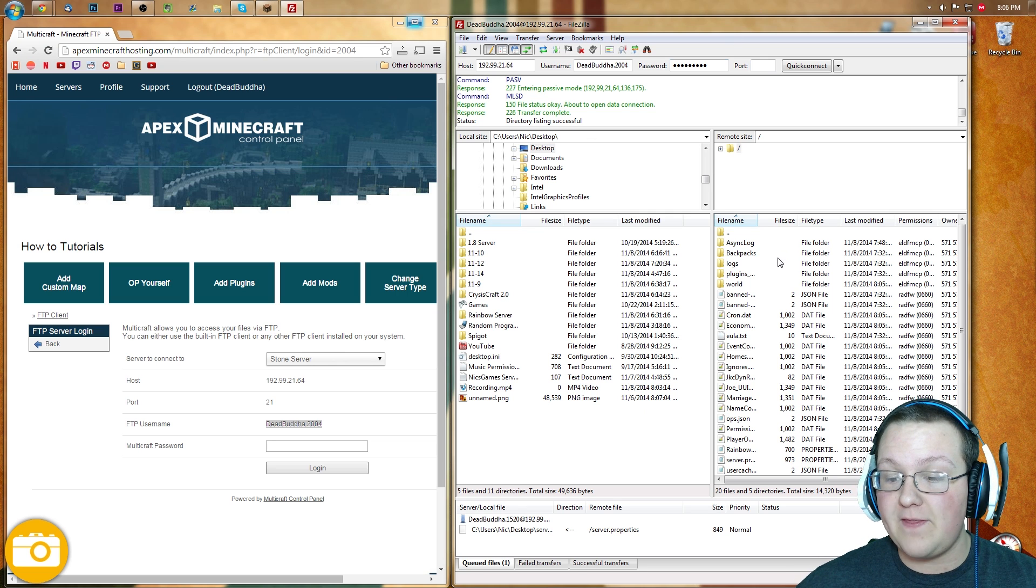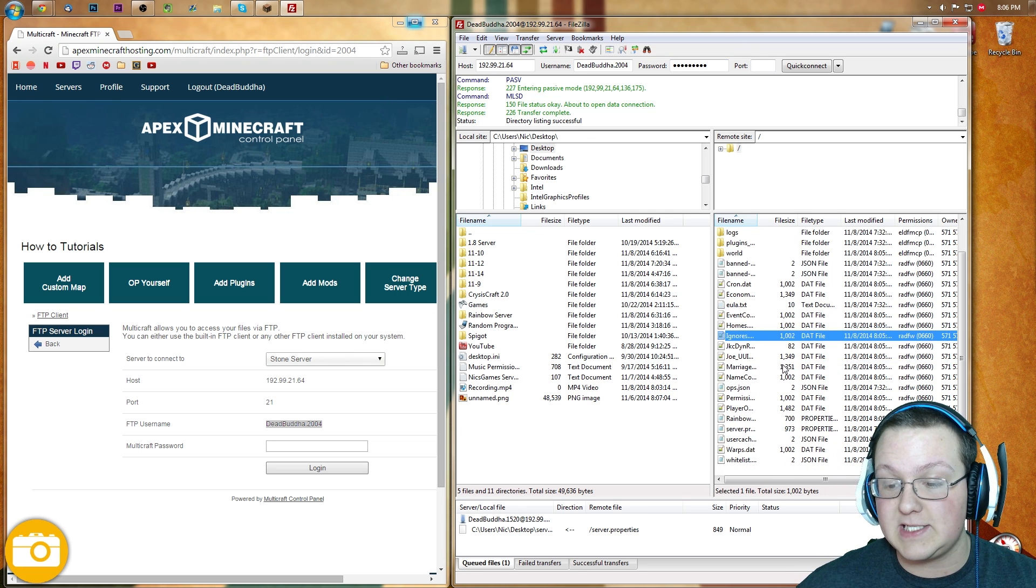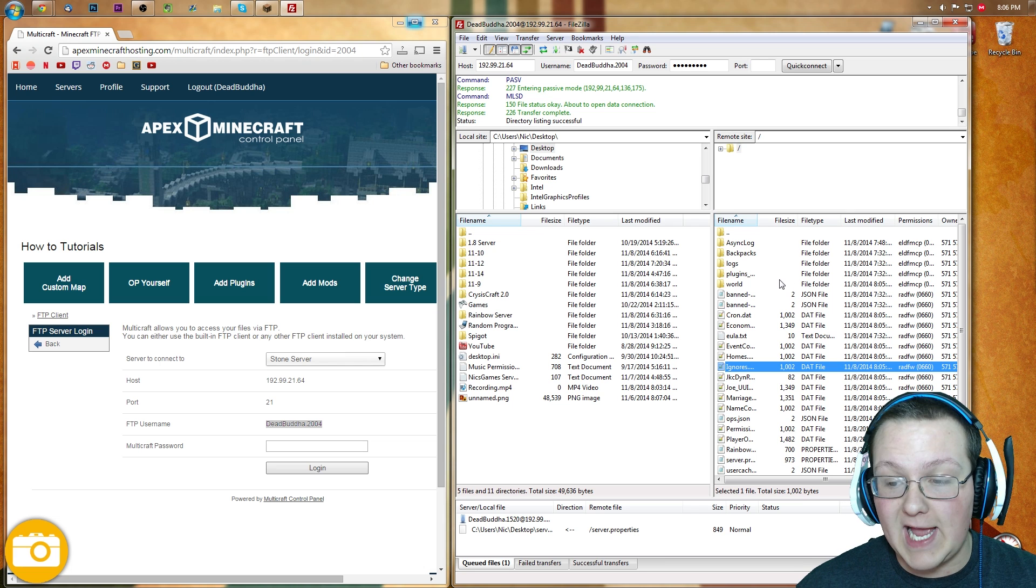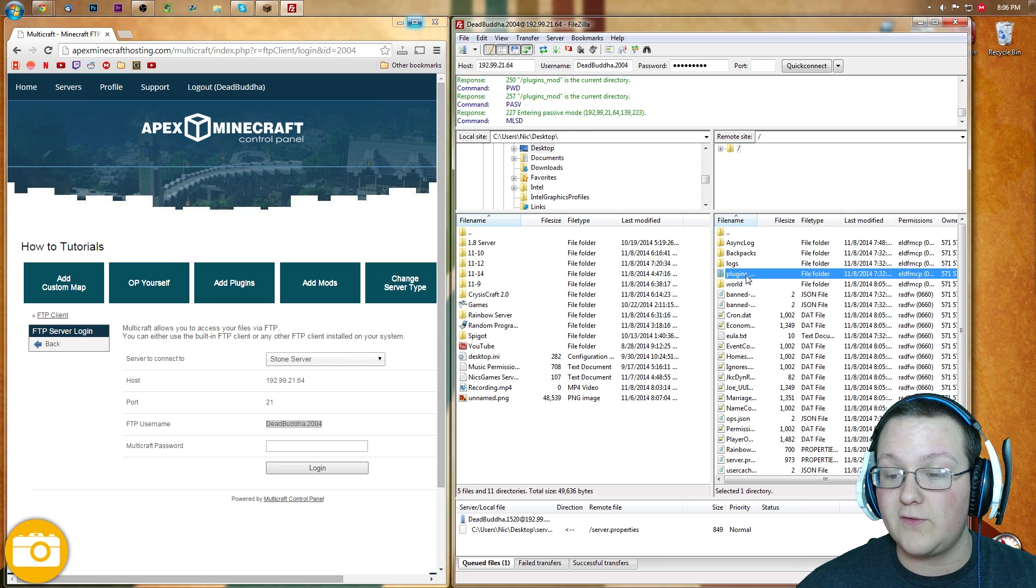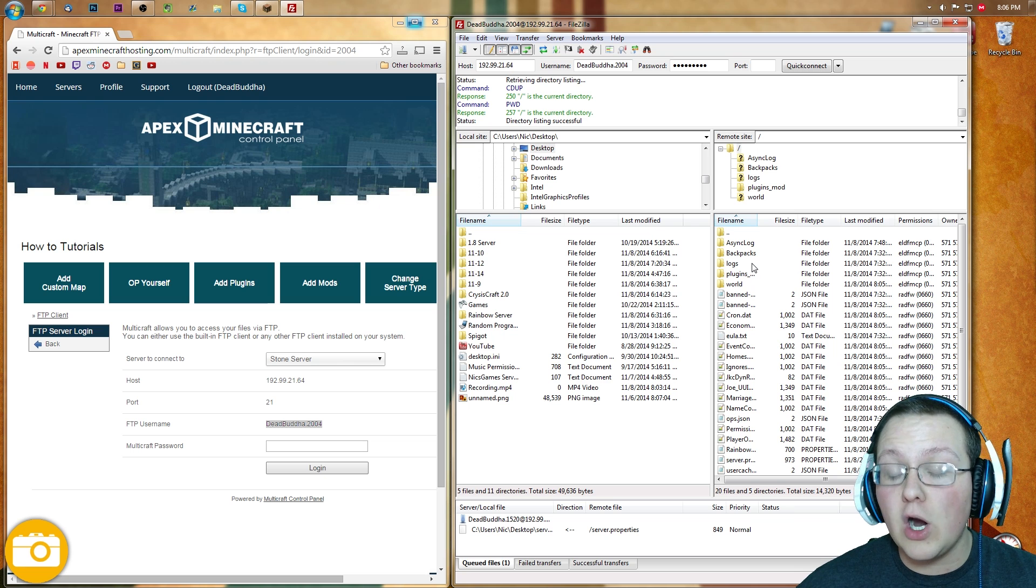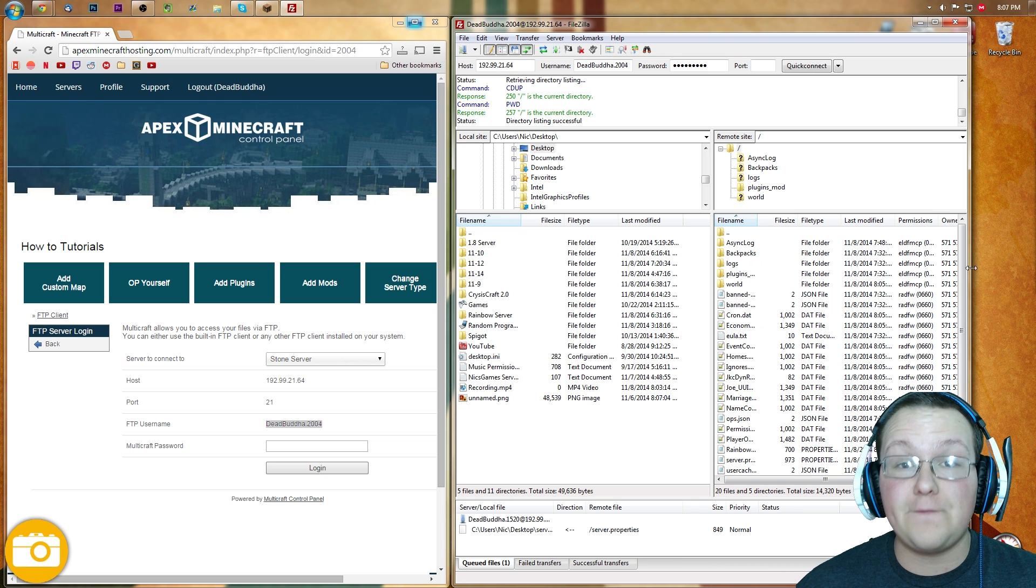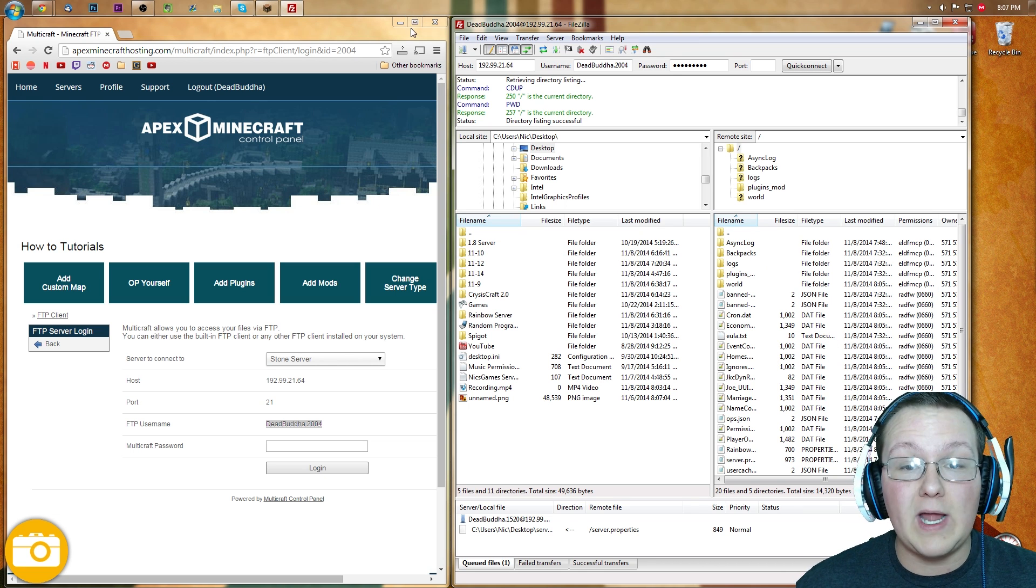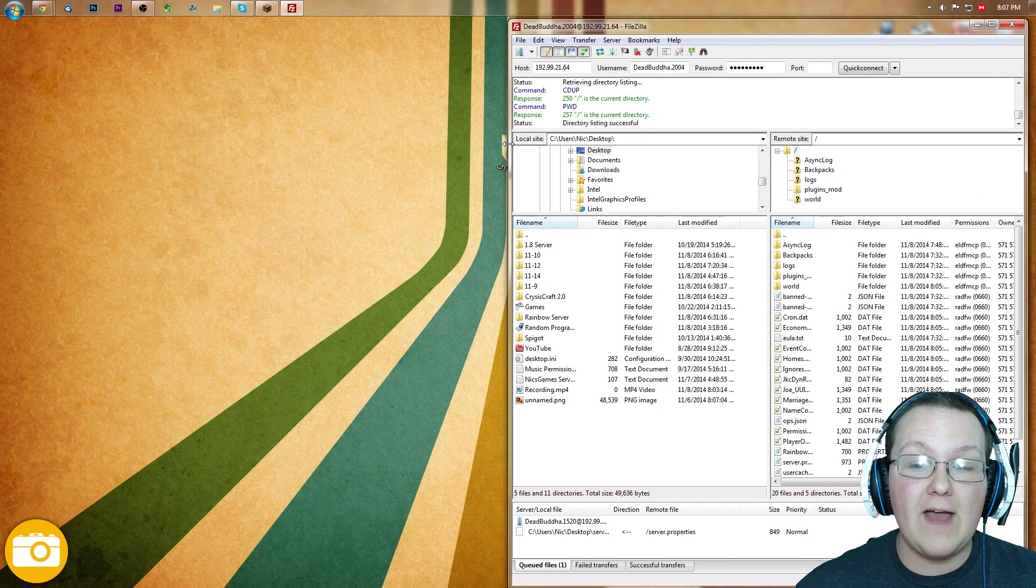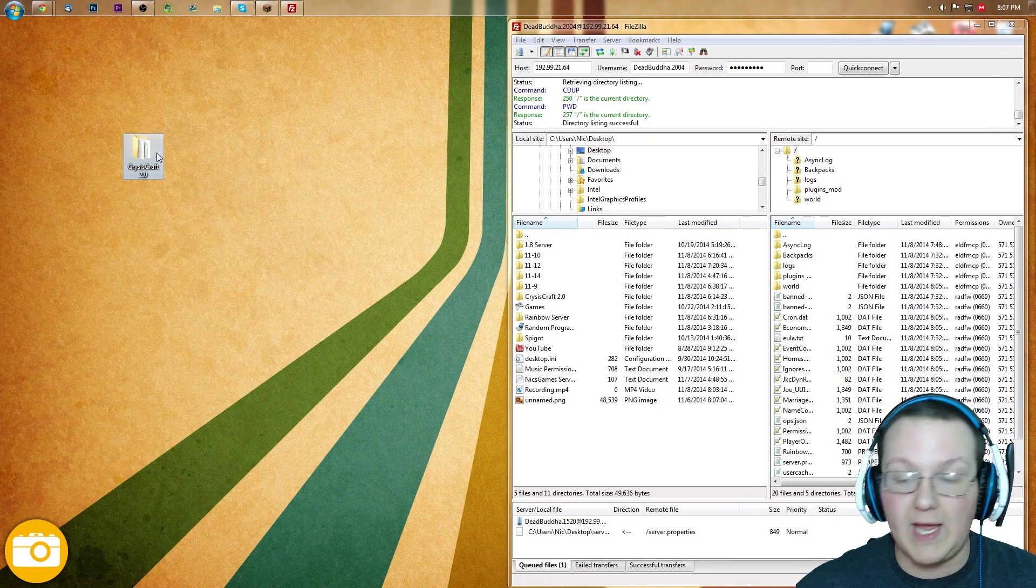Once you've done that, you've got all of this stuff right here. You might not have as much as I have because I do have Rainbow running on this server as a secondary. However, currently, we are running a default server here. Now what you want to do to install your custom map is, one, have it downloaded, right? I have mine downloaded right here, okay? So what you want to do is you want to take this, right? And you want to rename it World. W-O-R-L-D. Hit Enter.